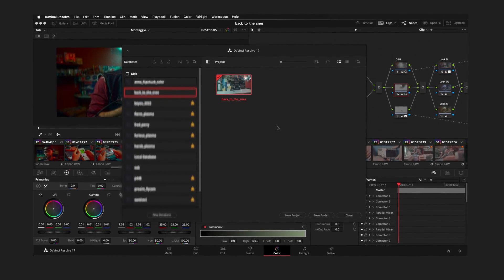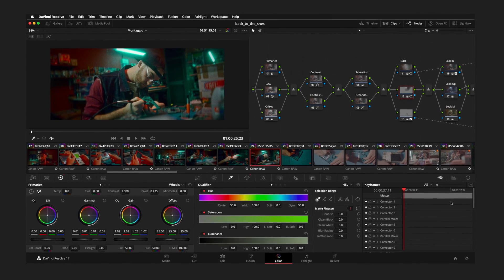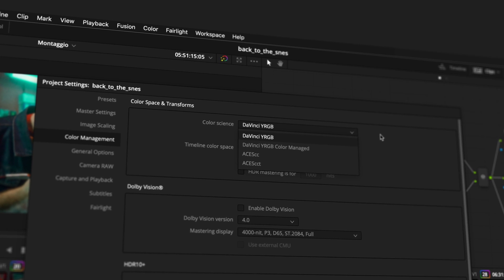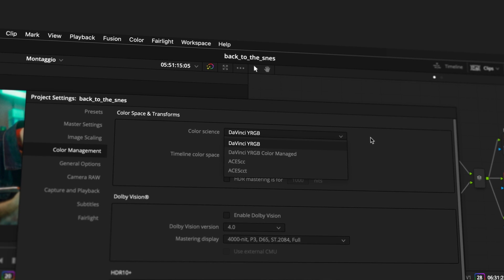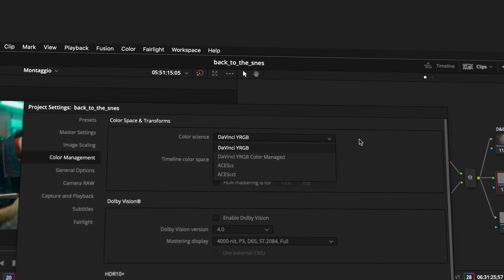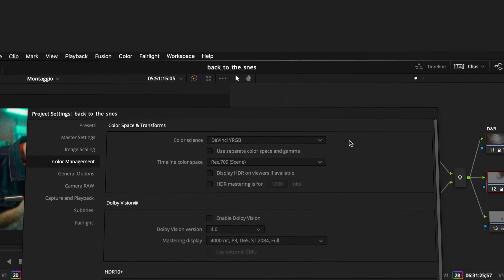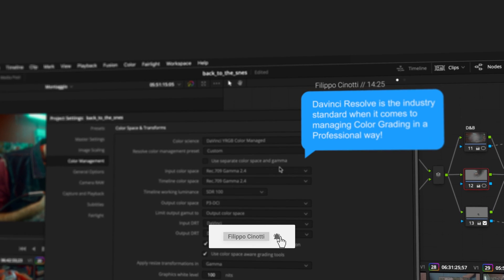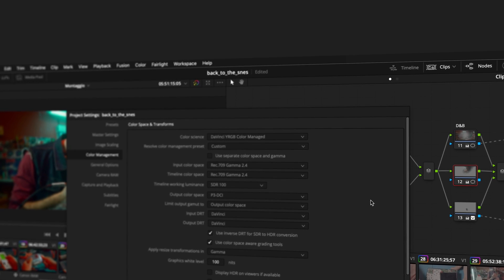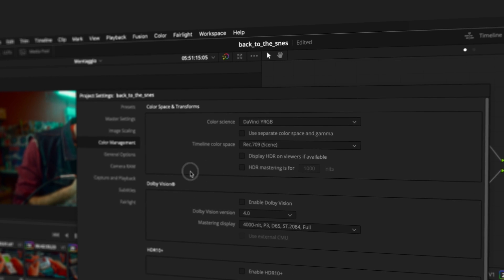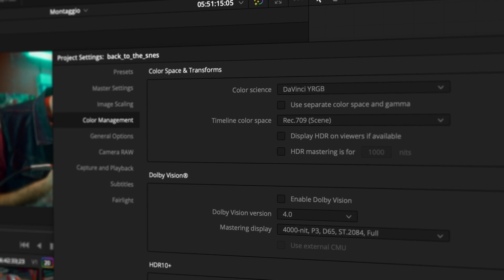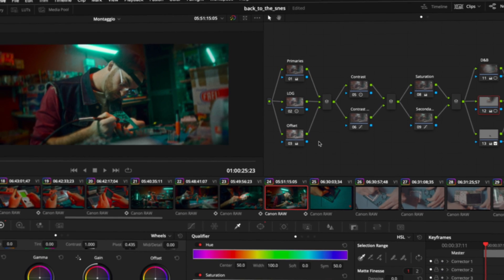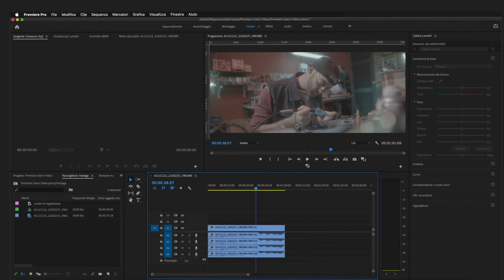Then we have project settings — you can set everything up from here, including color management itself. That's a really big point in DaVinci Resolve, because you can decide to work scene-referred or display-referred. You can set up different timeline color spaces, be really accurate in color management, and configure everything for your delivery from the starting point.